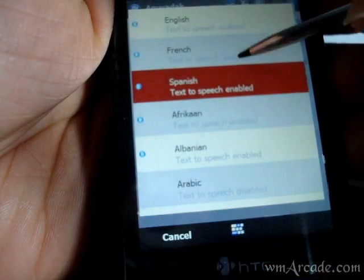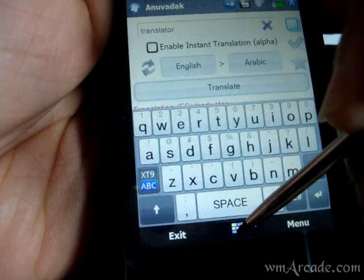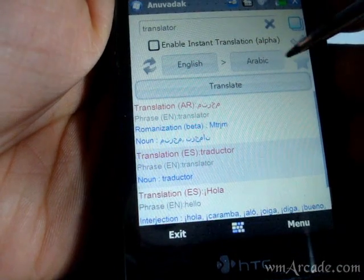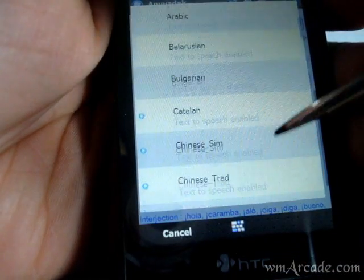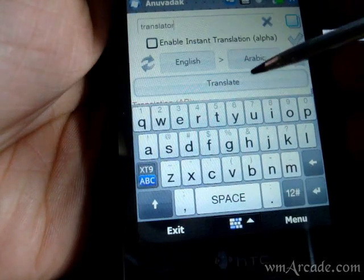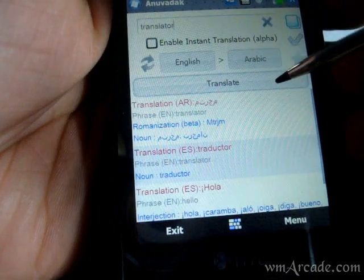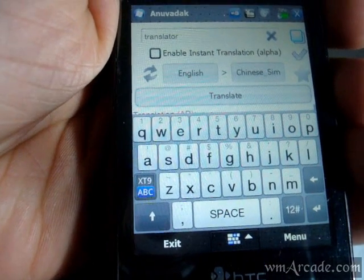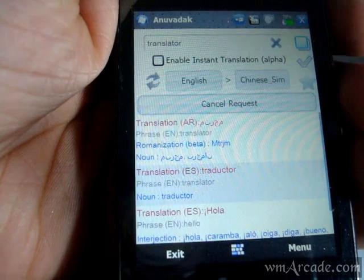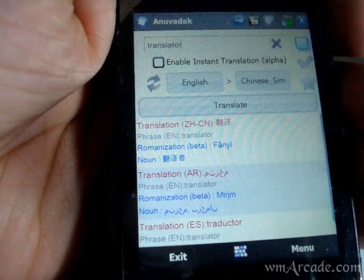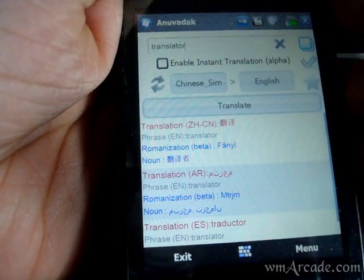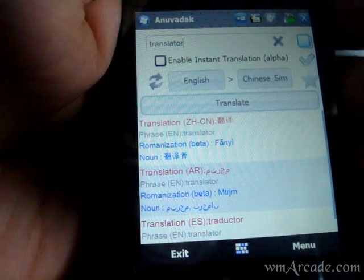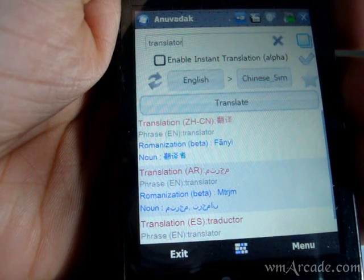For example, if you go to Arabic, in the previous version it would just show as a bunch of boxes, but now you can see the characters properly. The same applies to Hindi or Chinese — those scripts now display correctly. You can also swap languages as with the previous version. So that's it — this new version has got a bunch of new features, so check it out. Thanks for watching.